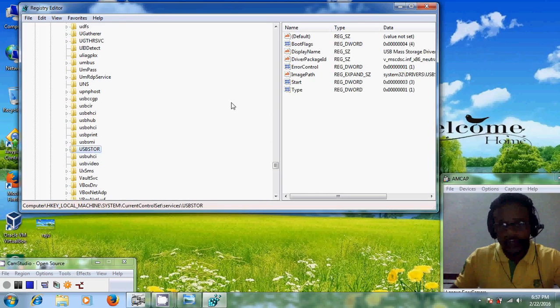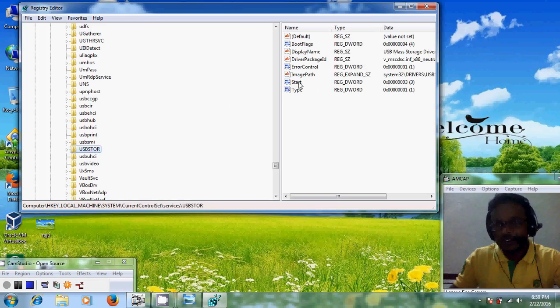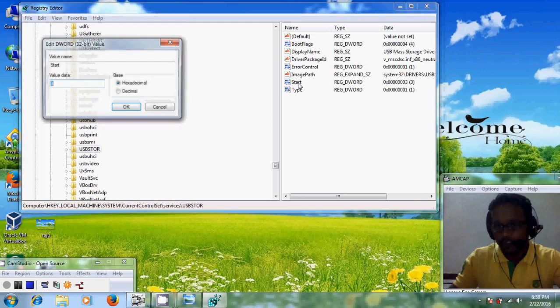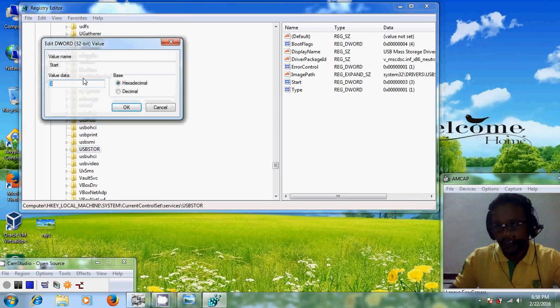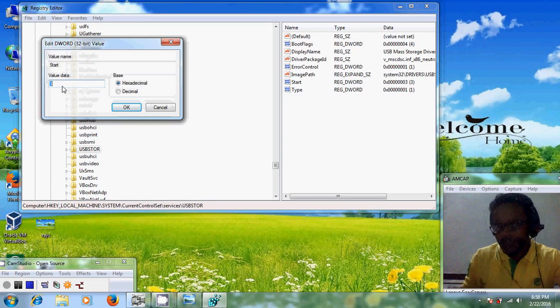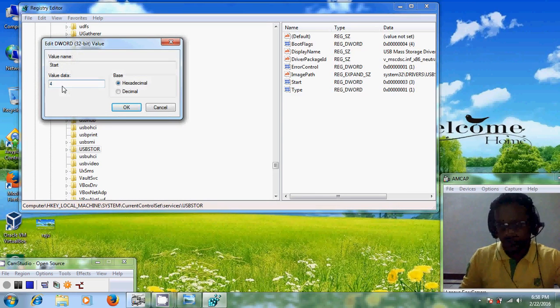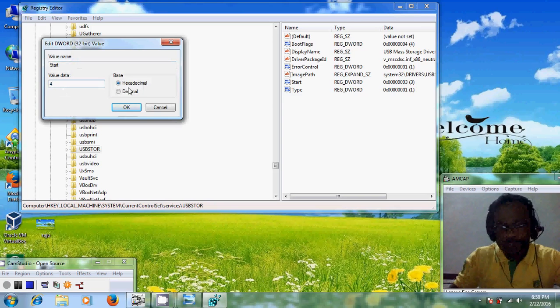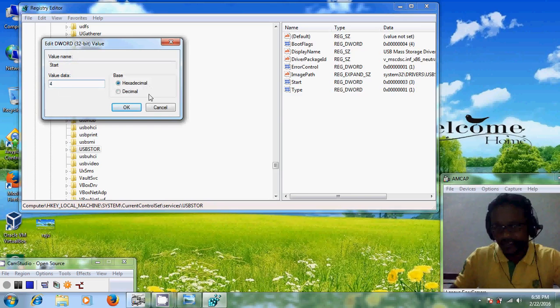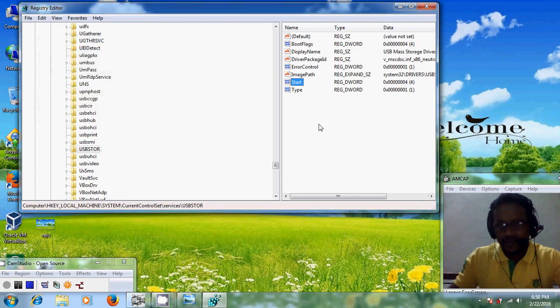Just click on that and here you will find start in your right panel. Just double click on that and change value from 3 to 4. And please select hexadecimal if it is not selected. After that just click on OK and close this.